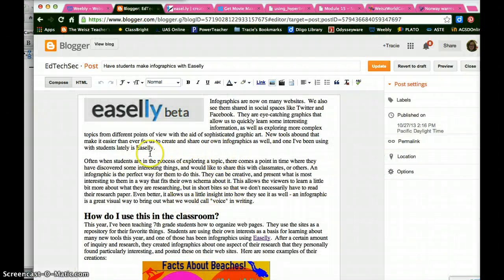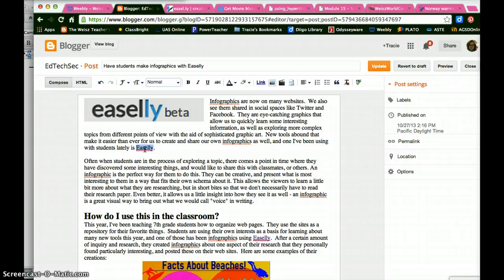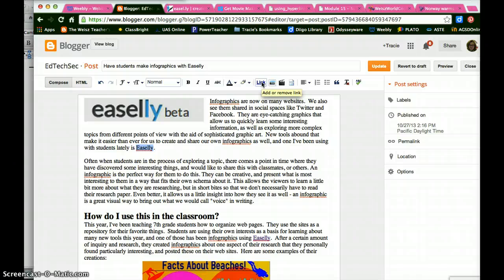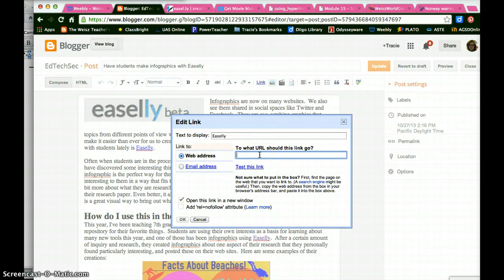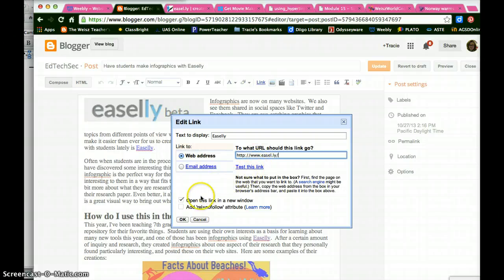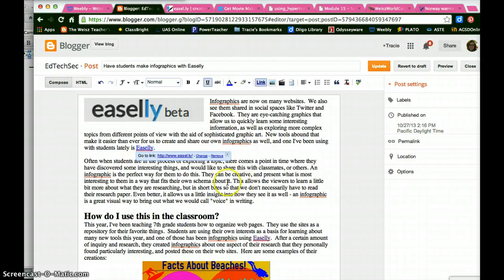I highlight the text that I want to link. And up here in the toolbar it says link. In this case it's not a little chain link sign, it actually says link. So I click it. And I paste the URL in right there. And it gives me the option of opening the link in a new window. So I'll take it.